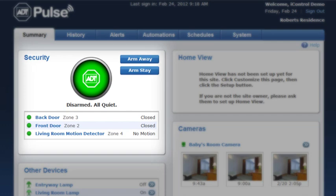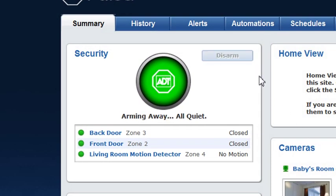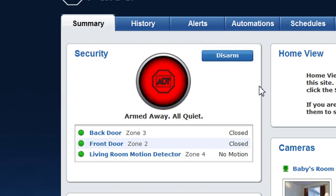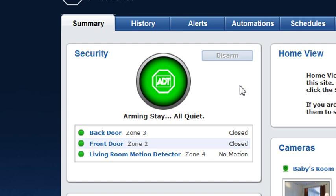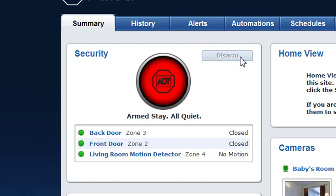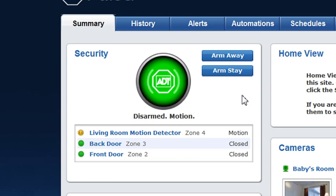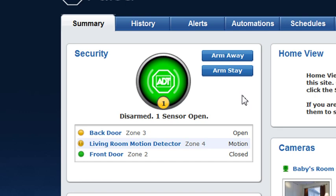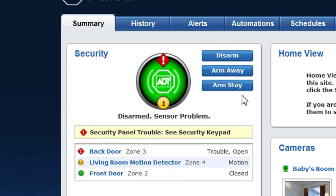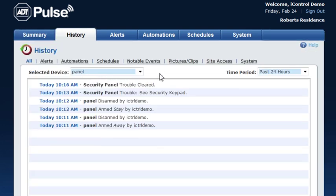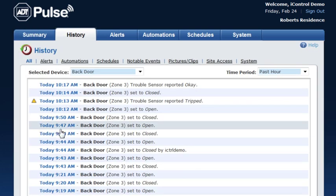First, let's go over the features in the summary tab starting with the security section. Click Arm Away to arm all sensors including the motion sensors, or Arm Stay to arm all sensors except the motion sensors. To disarm, simply click Disarm. The colored circle and surrounding text provide the status of your home. The status of the security system appears on the left. Waves around the ADT logo indicate motion has been detected in the home, and a yellow circle and accompanying text to the right indicate the number of doors and windows that are open. A red diamond signals there is a problem with a sensor that should be addressed. Click the ADT logo to go to the history tab where you can view all activity for all sensors, or click an individual sensor name to view the activity for that individual sensor.